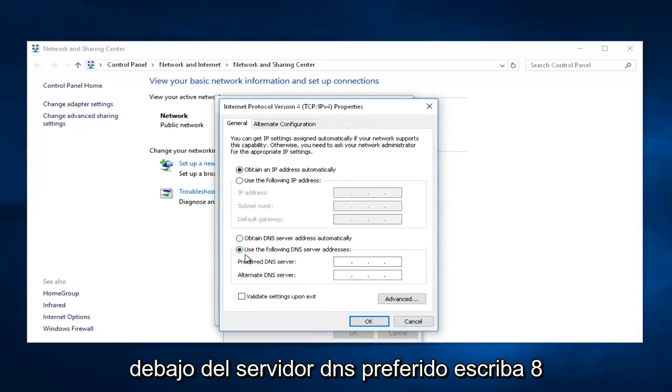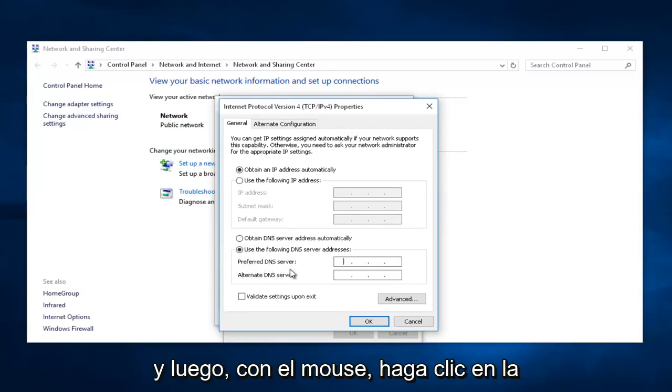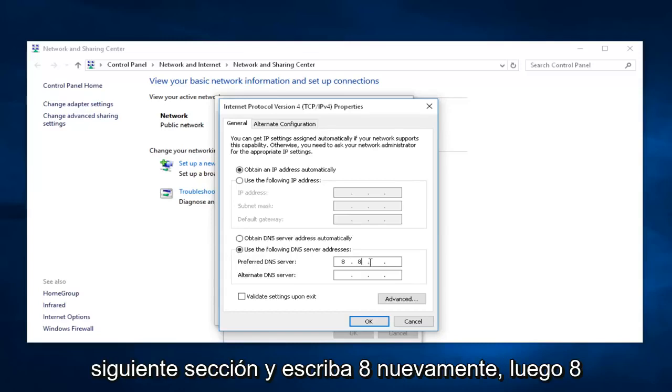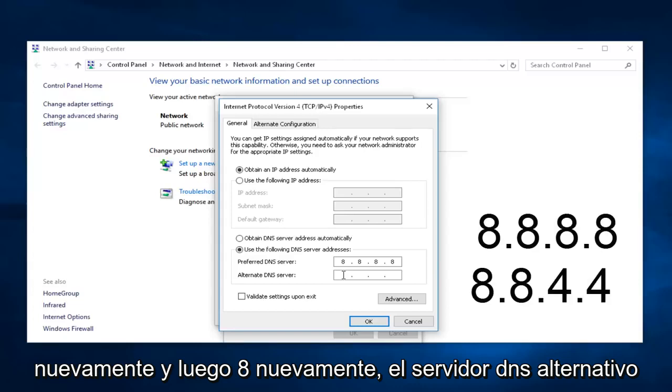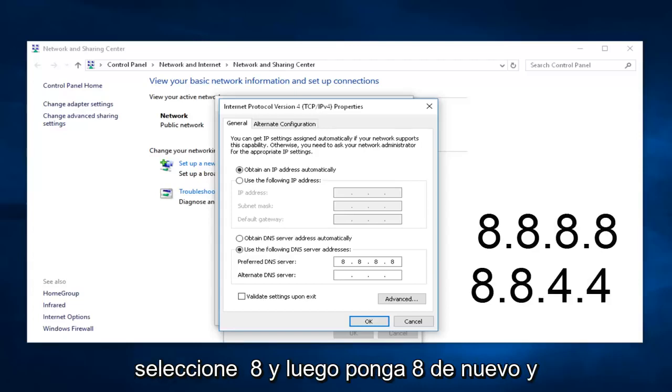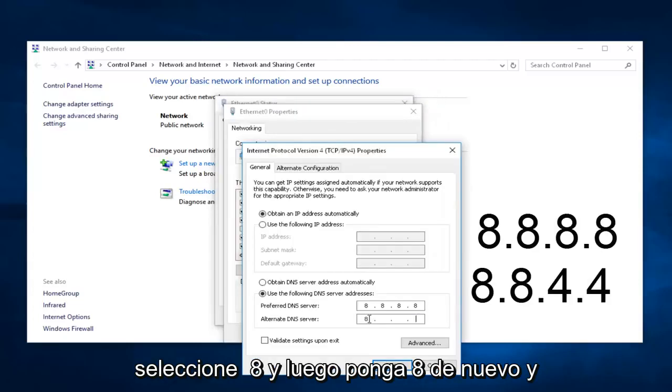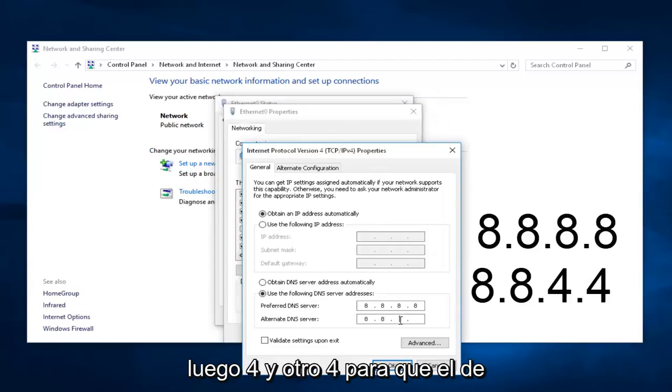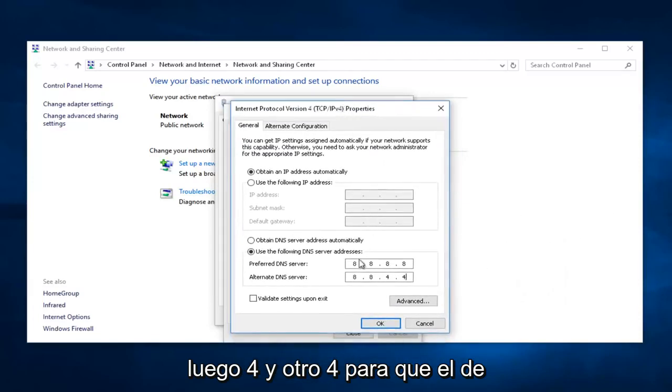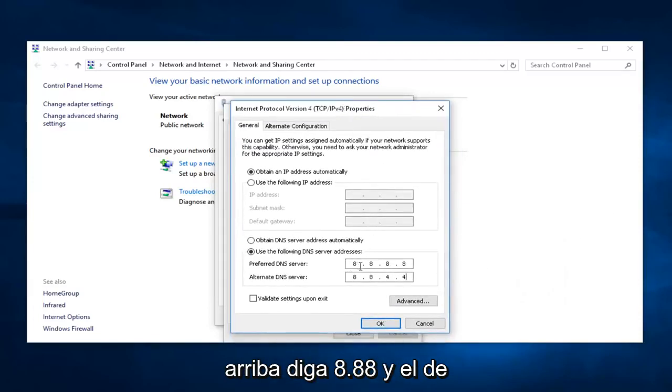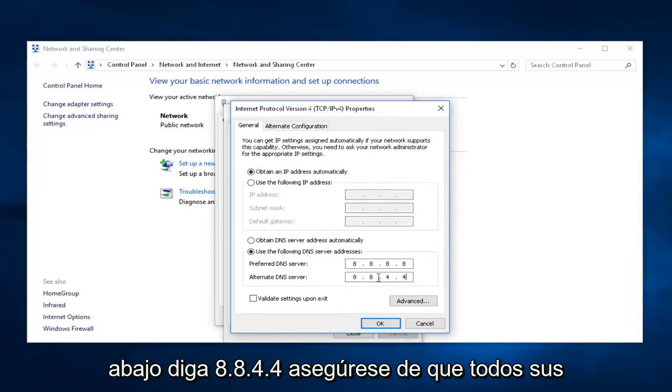Underneath Preferred DNS server, type 8, and then using your mouse, click into the next section and type 8 again, then 8 again, and then 8 again. The alternate DNS server, select 8, and then put 8 again, and then 4, and then another 4. The top one should say 8.8.8.8, and the bottom one should say 8.8.4.4.